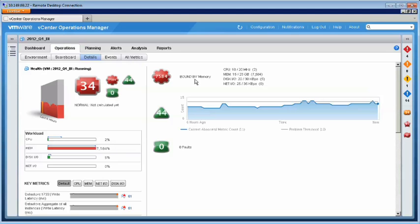In this scenario, you saw how vCenter Operations Manager uses real-time performance, capacity, and configuration information to diagnose performance issues. In today's complex IT environments, this comprehensive visibility is essential to managing overall system performance and ensuring service levels and operational efficiency.